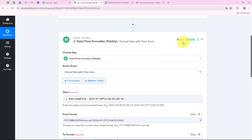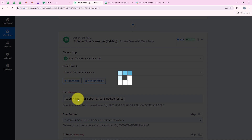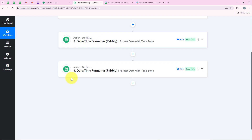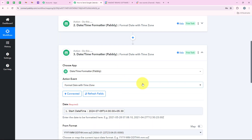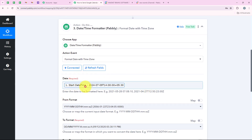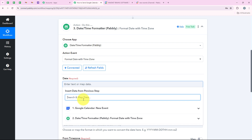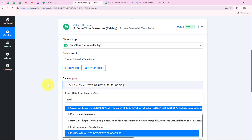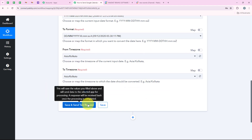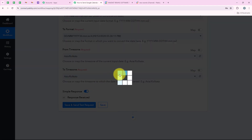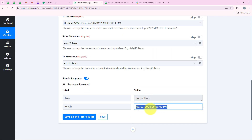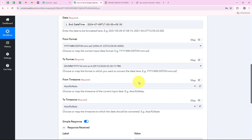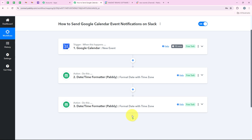Instead of repeating all the steps again, I am just going to clone this step. I am going to click on the three dots and then clone step. We have successfully cloned this step. Now instead of start date and time, I am going to map the end date and time so that this can be created for end date and time too. I am going to click on save and send test request. We have received the end date and time which is 9th of July 2024, and the time is 5 pm. Both date and time formatter action steps are now completed.